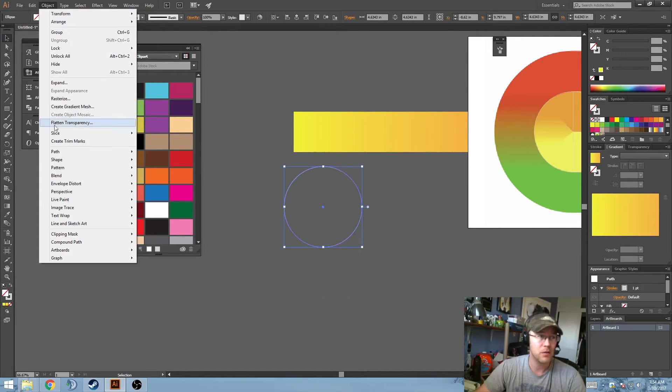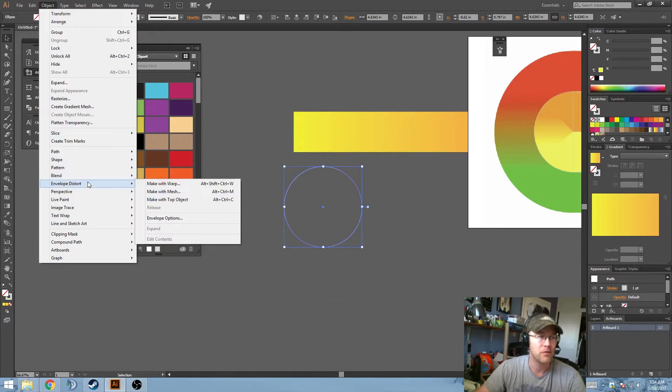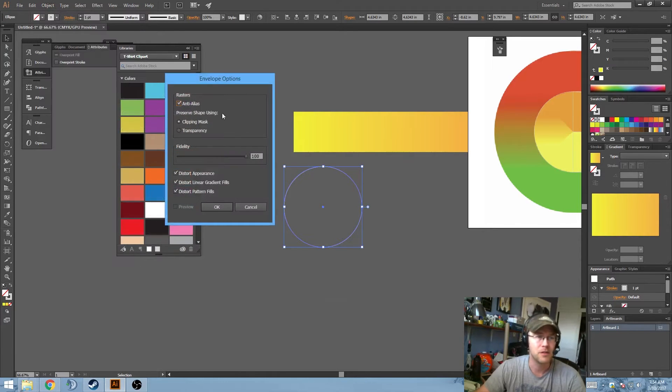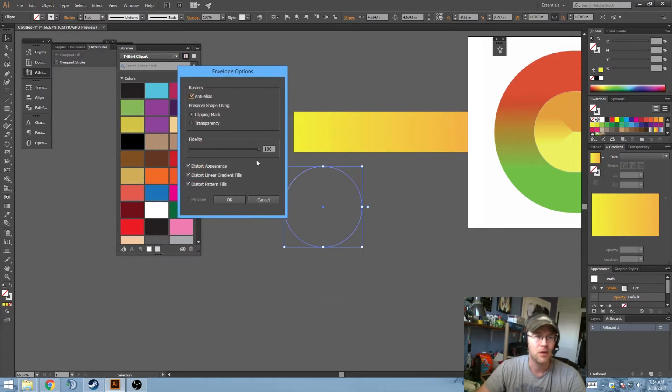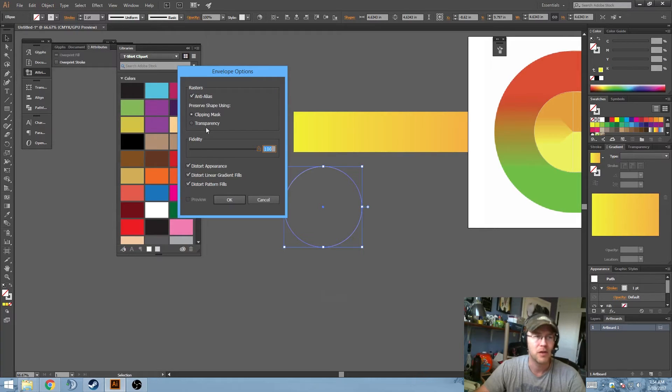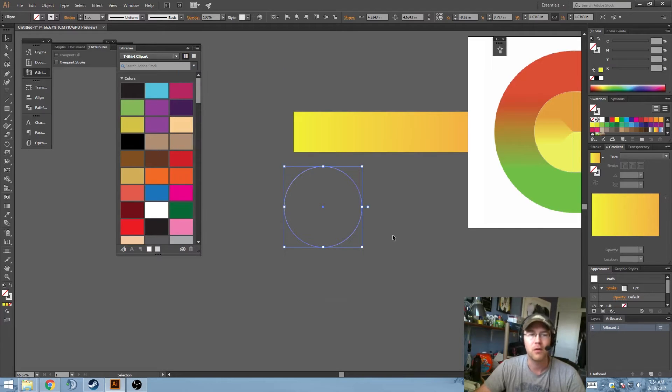So now, you need to go into your options, and we're going to go to Envelope Distort and Envelope Options. You want to crank your fidelity all the way up and check all these boxes off. So set it to Clipping Mask. Hit OK.